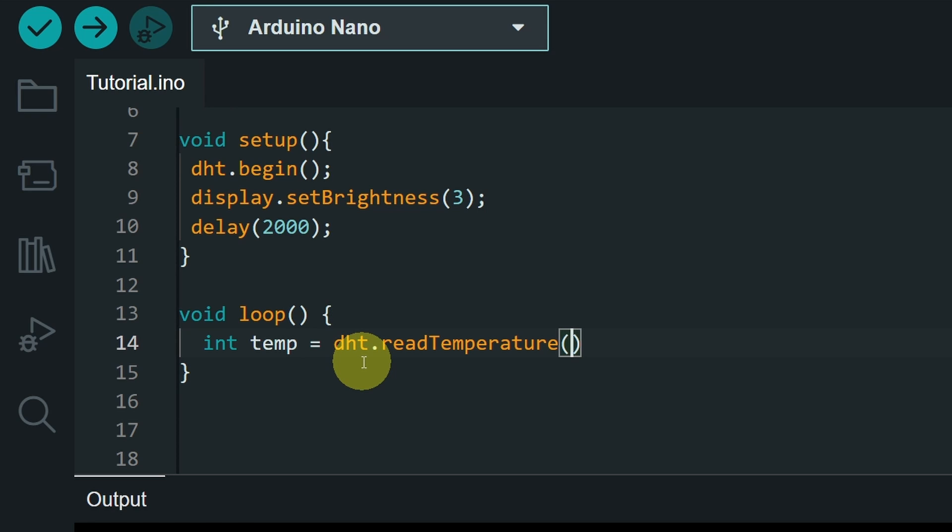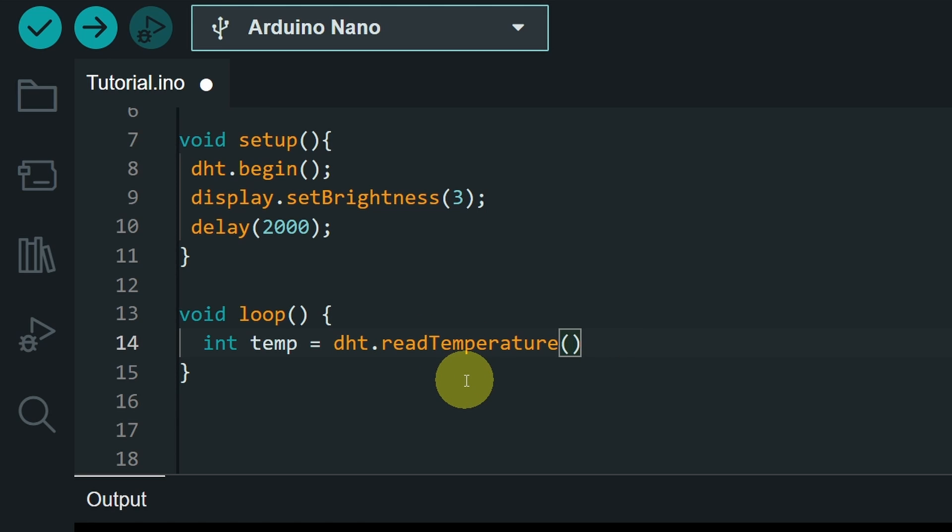Optionally, you could add a boolean. If you set it to true, you will get the temperature in Fahrenheit. But I'm going to use the Celsius unit.